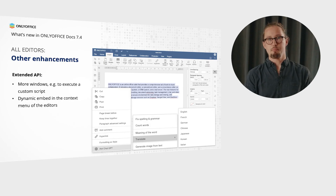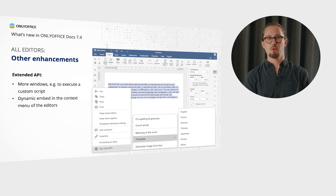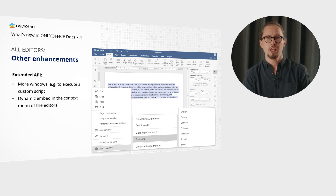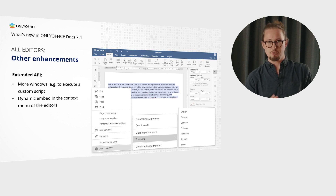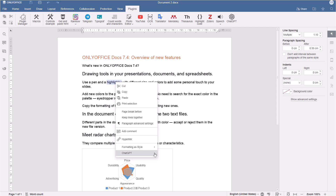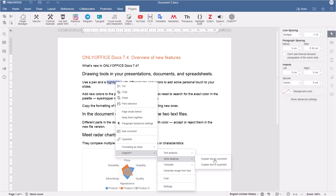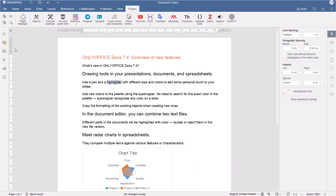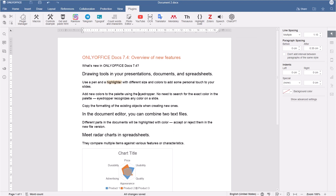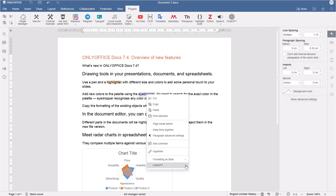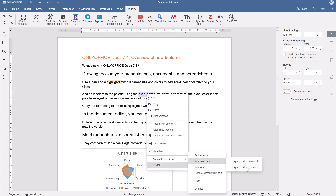Thanks to the extended API, plugins can now have as many windows as you want — for example, to execute your custom script in a separate window and be dynamically embedded in the context menu of the editors. It gives you more freedom and enhances the number of possible usage scenarios for plugins. One of the brightest examples is the ChatGPT plugin, which now provides word analysis with the ability to explain the meaning of the selected word by leaving a comment, or embedding a link that directs users to a website with a detailed explanation.